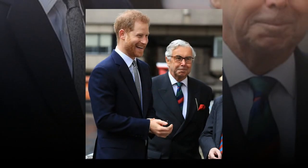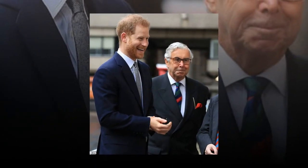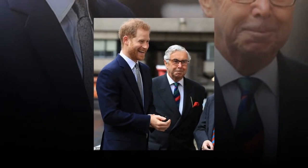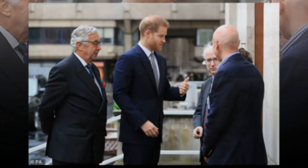The father-to-be, who is expecting his first child with the Duchess of Sussex in the coming weeks, looked smart in a navy blue suit for the occasion.